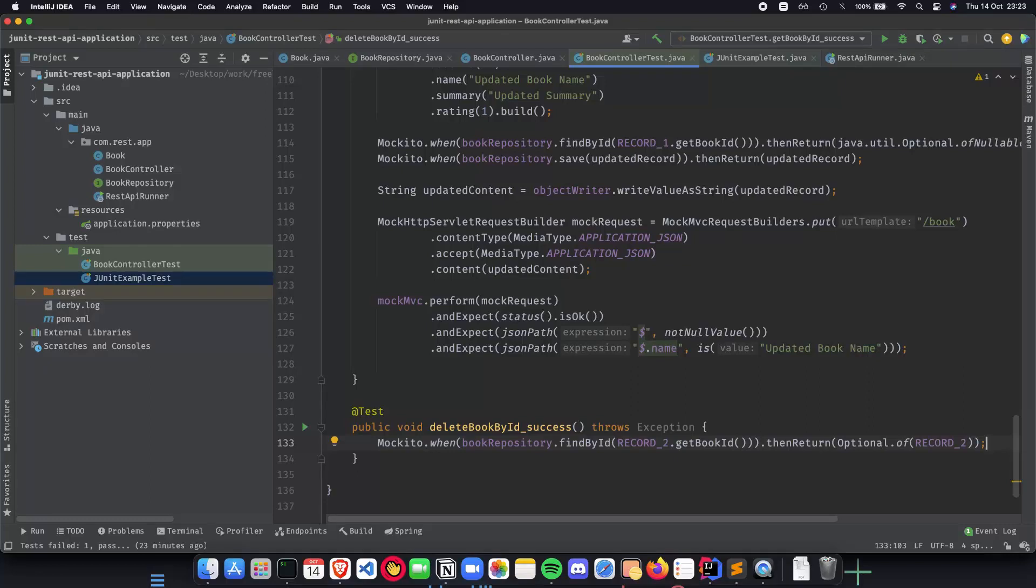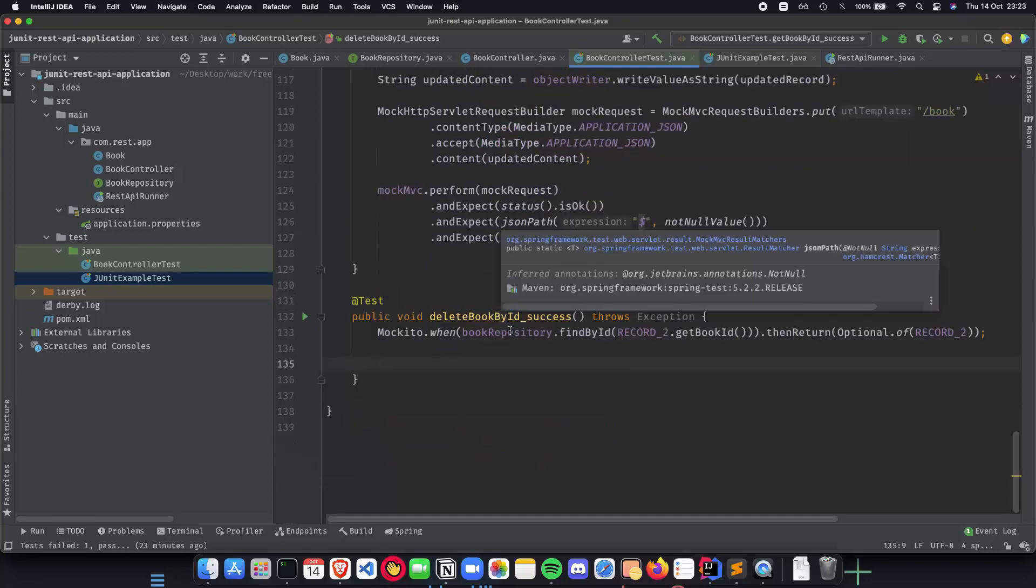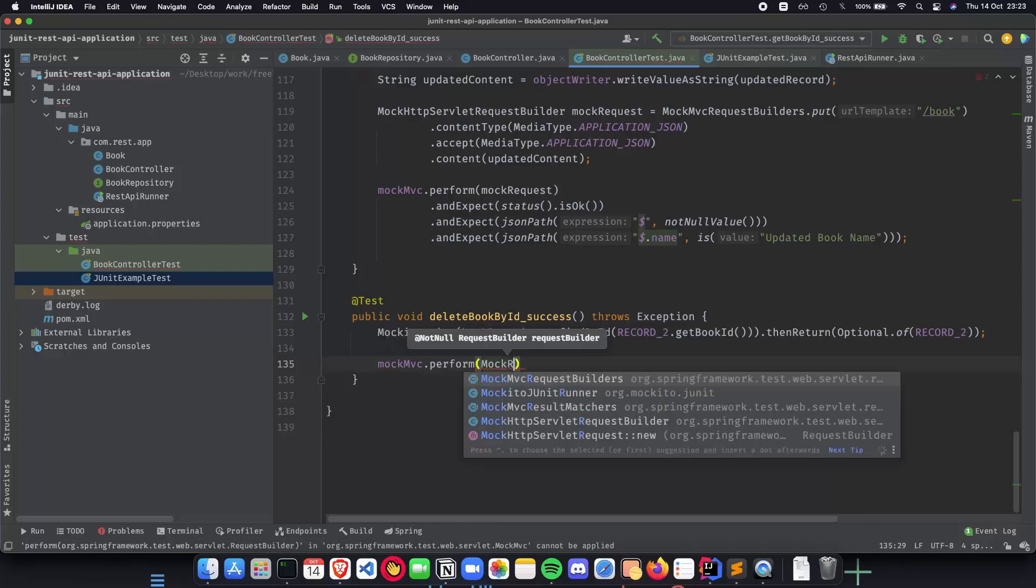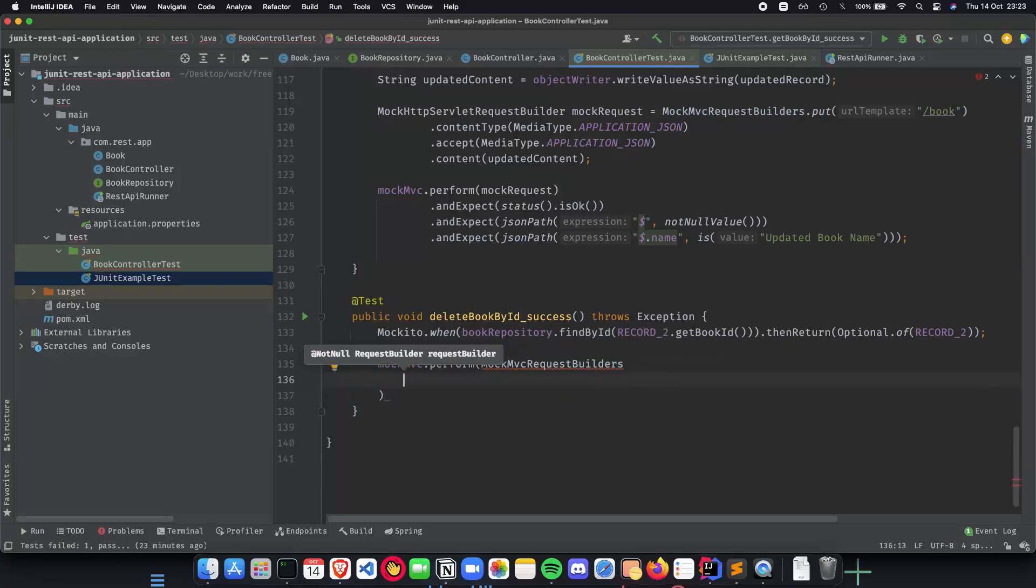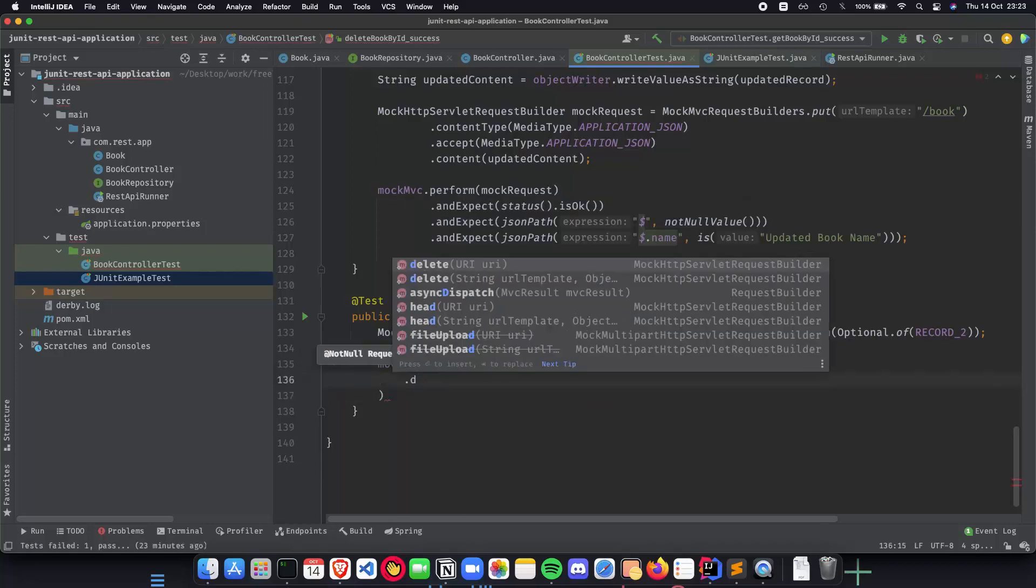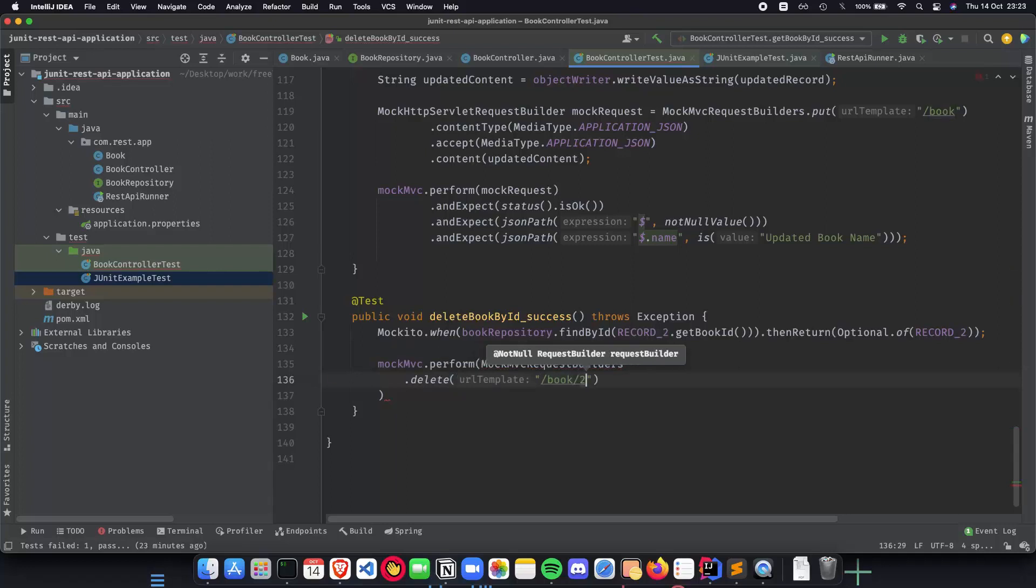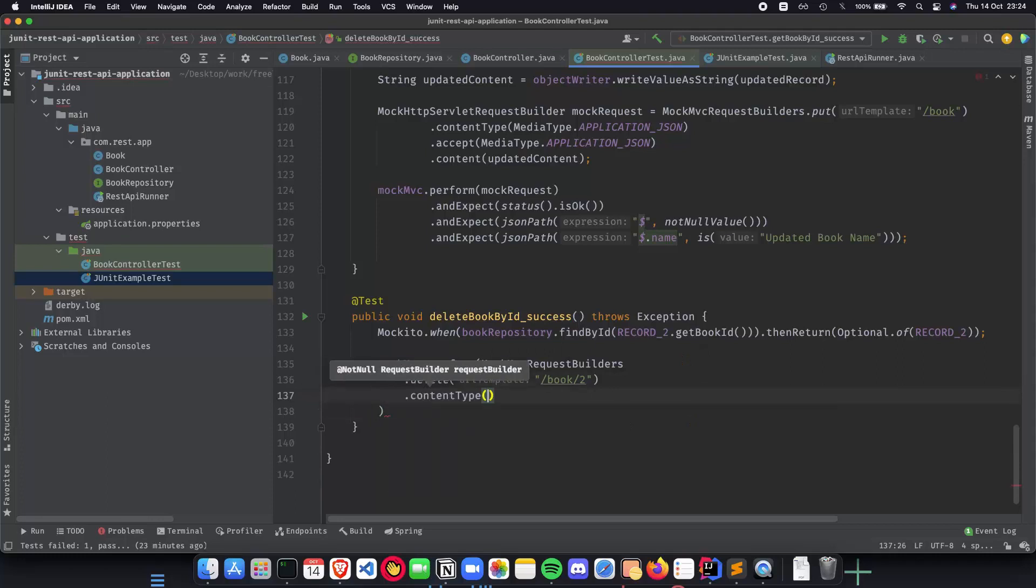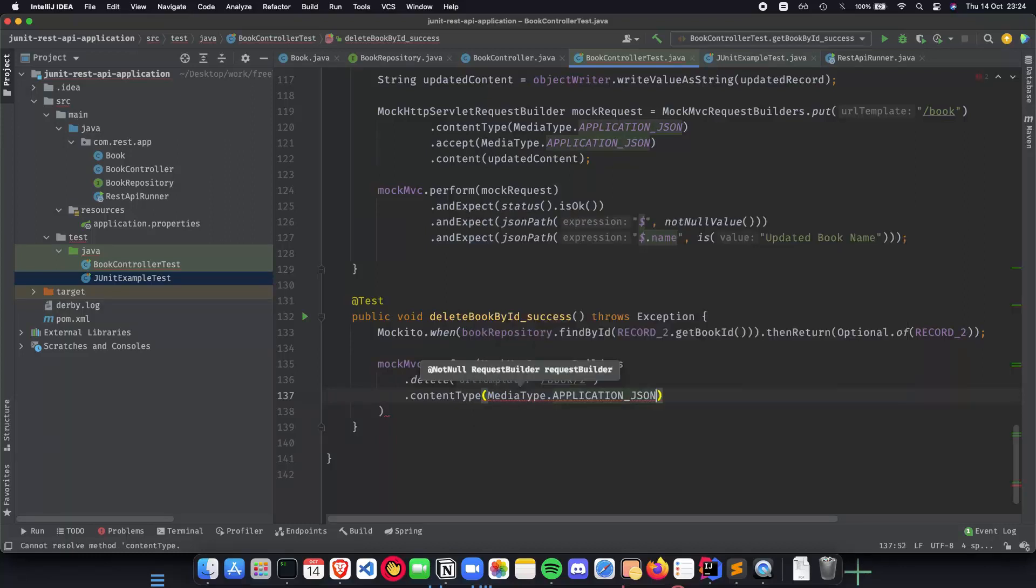That is what we'll be testing with our simple success test case, where once we delete the book from the database, we get a simple status code as status is okay. We do mockmvc.perform, and here we can do a simple mock request builders. Let's quickly do that: .delete, and we'll be /book/2 because it's the second record that we're deleting. The second thing that we will be doing is the content type. Let me quickly do content type, and this is going to be media type application JSON.